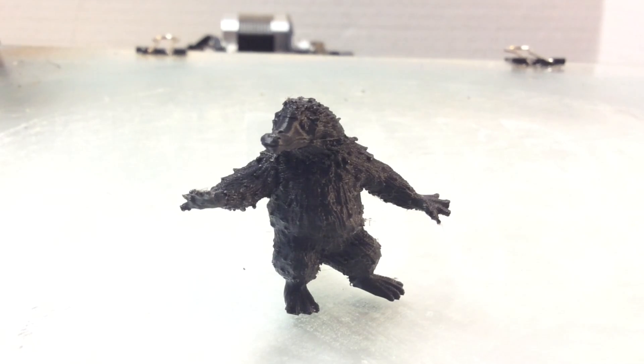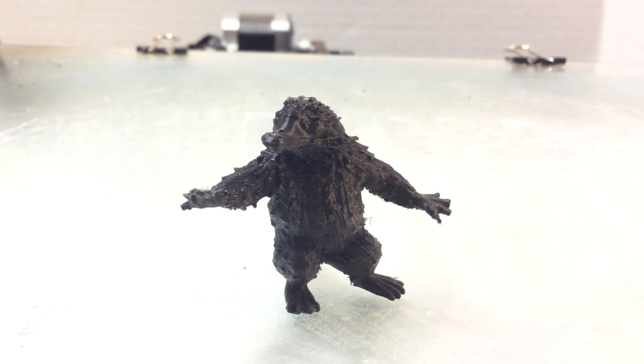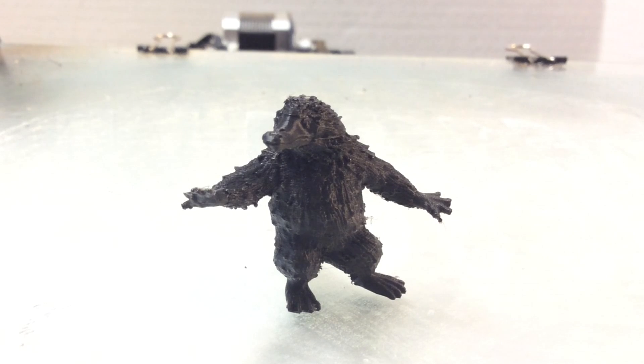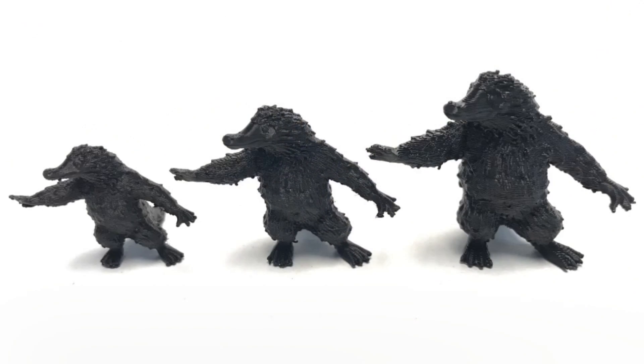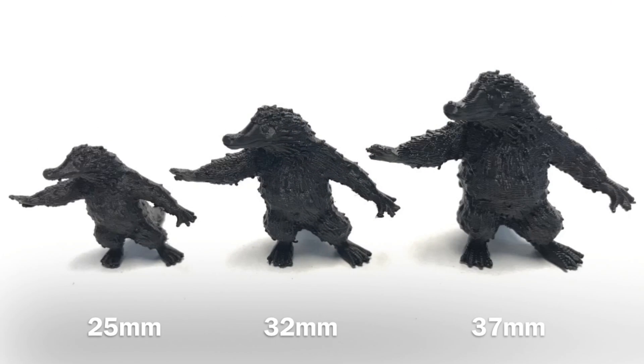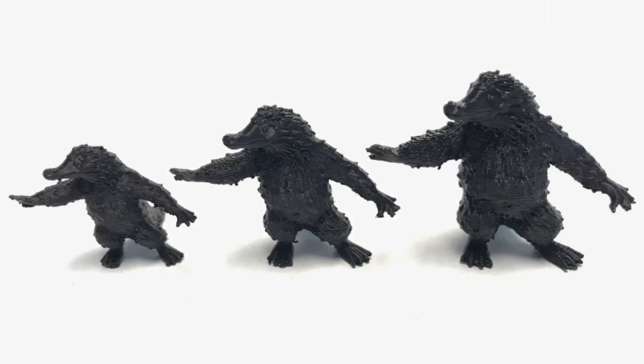Now, this is the one that's 32 millimeters, which is about an inch and a quarter tall. And she wanted one smaller and one bigger. So I printed an inch tall on the left and an inch and a half on the right. So she was happy with that.